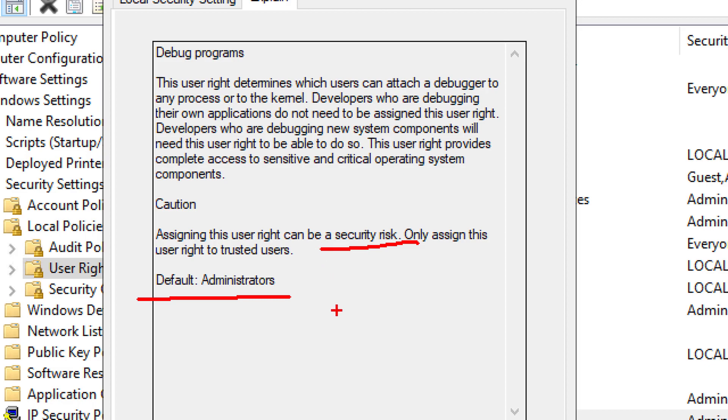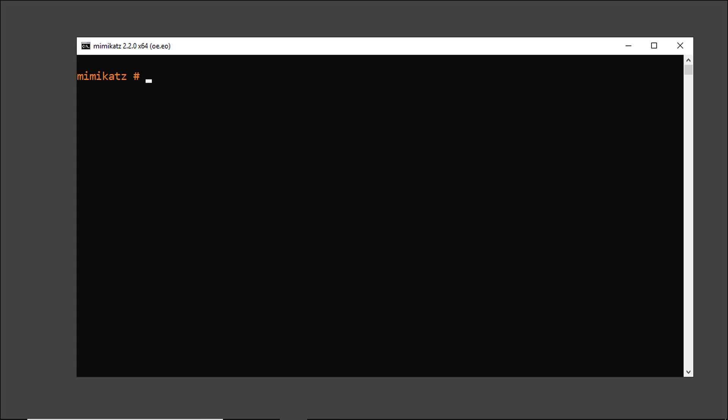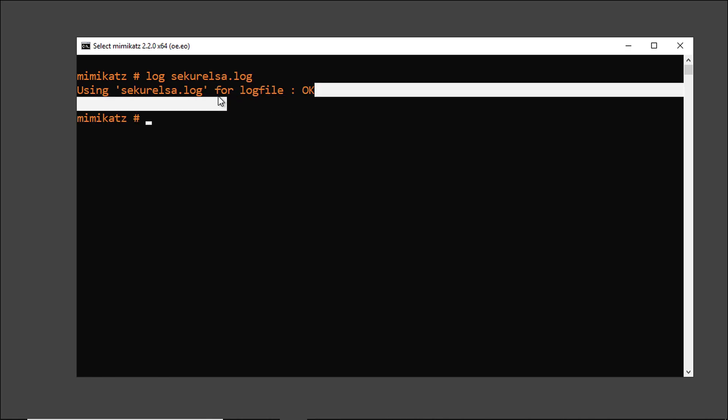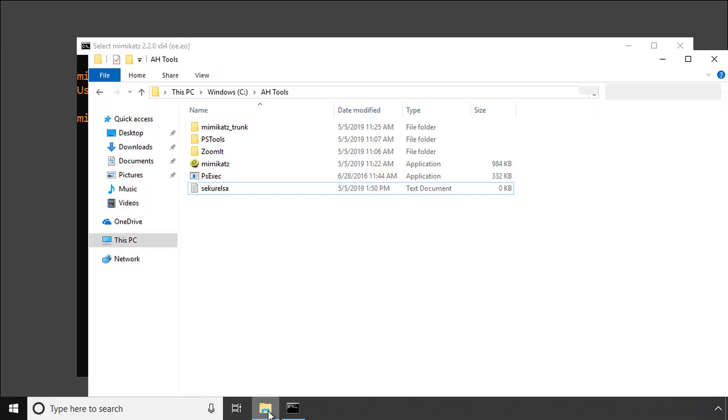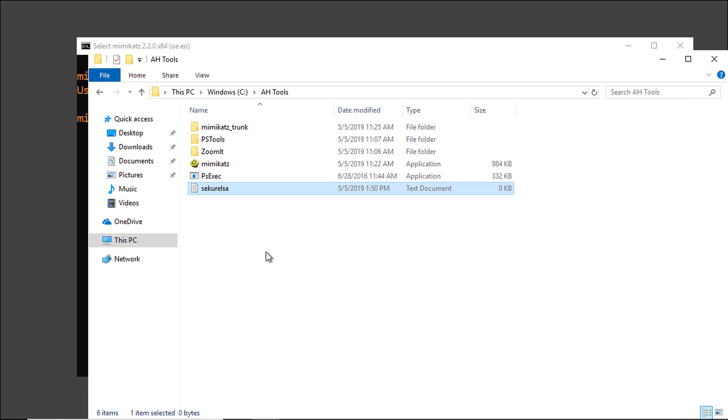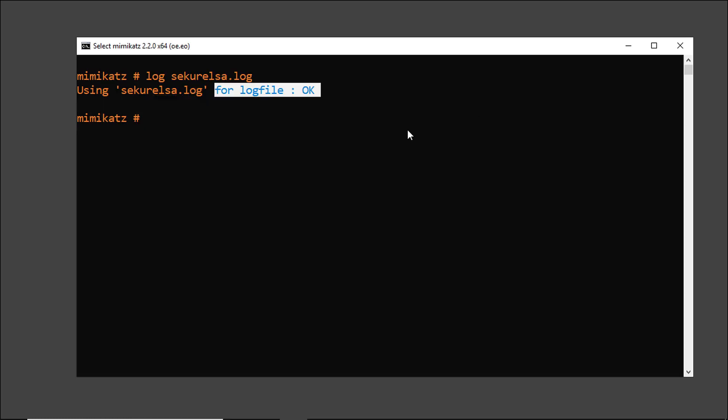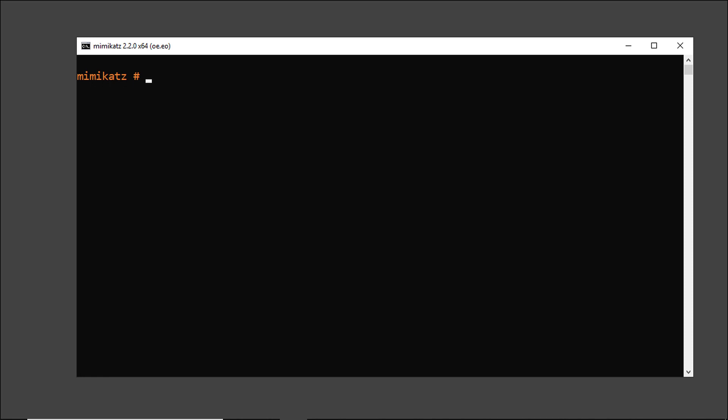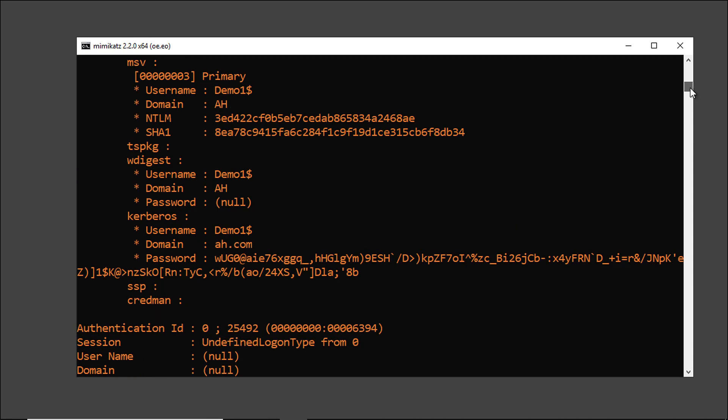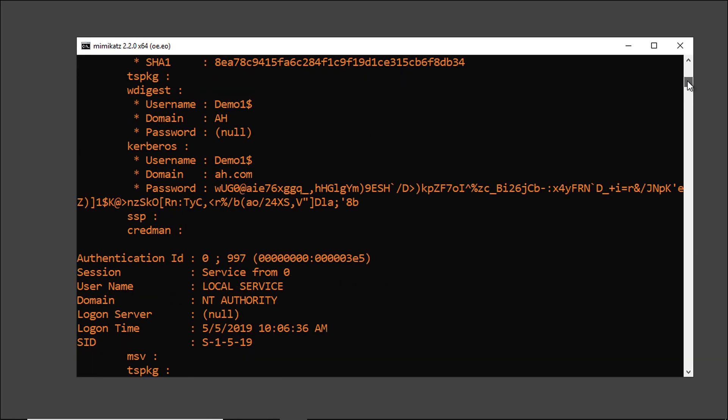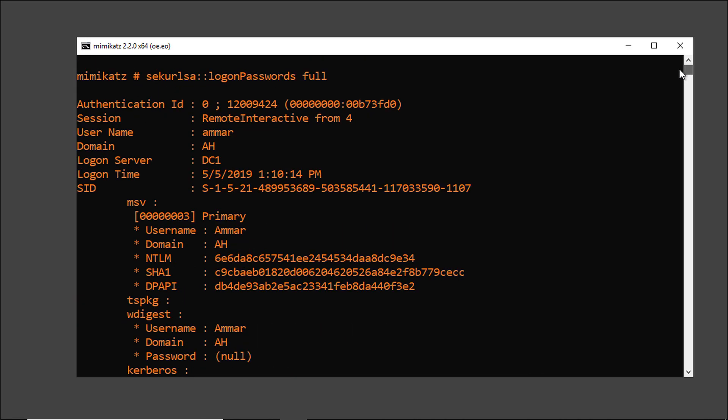Now let me go back to Mimikatz and I will enable logging so that any output generated by this tool will be logged in a text file. Now here is where the magic starts, I will type sekurlsa, LSA stands for Local Security Authority, so sekurlsa and then logonpasswords full to dump the hashes stored in memory for every account who logged on to this machine. Now all what you see here in the screen is a memory dump of all passwords in memory.